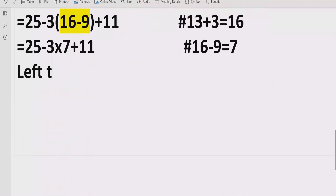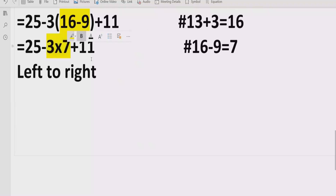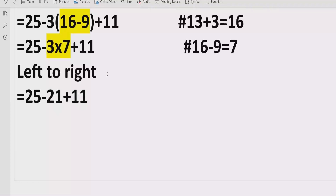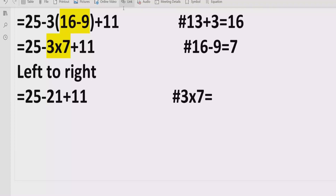Now we go left to right in the full expression and find multiplication and division. We have: 25 minus 3 multiplied by 7 plus 11. We solve the multiplication first: 3 multiplied by 7 equals 21.